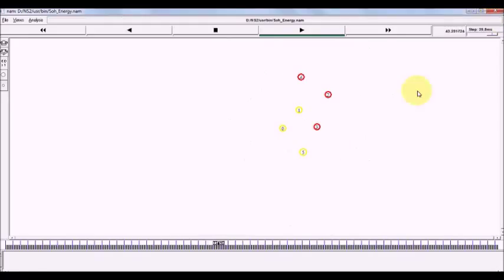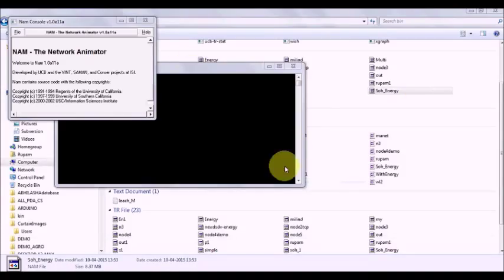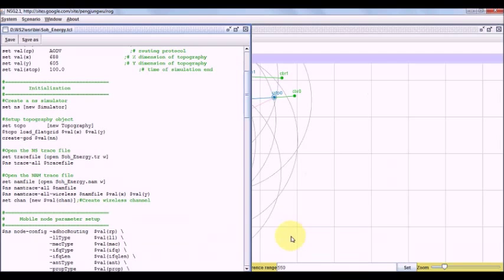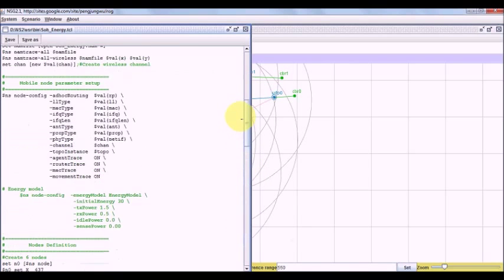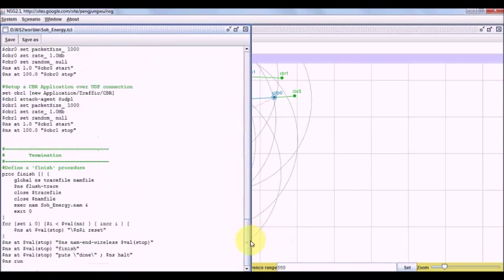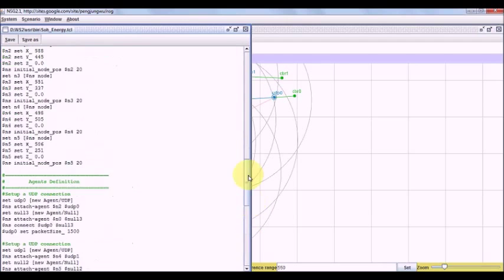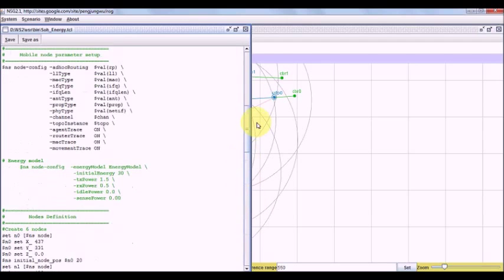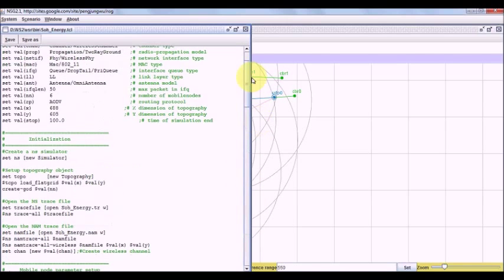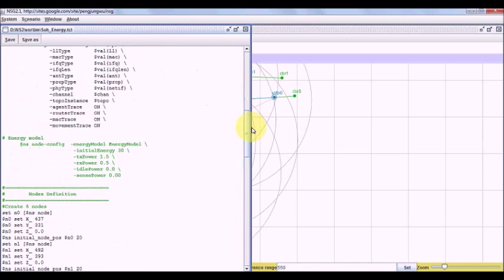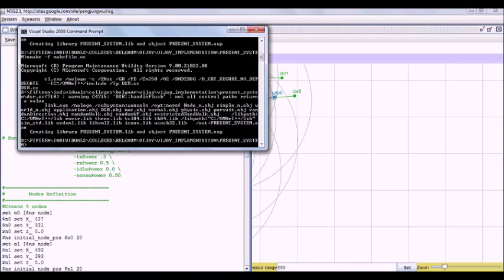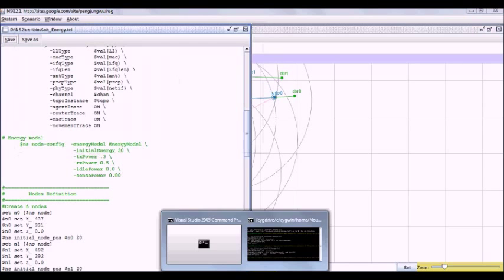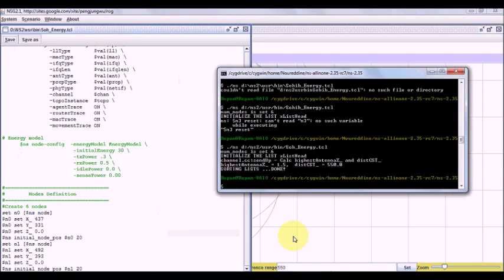So what we are going to do is we are going to make some changes in our energy model. And we will say transmit power is 0.3 and receive power is 0.5. Let us save it and recompile this.